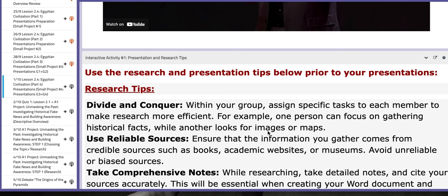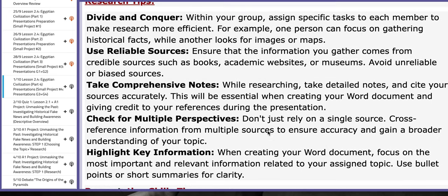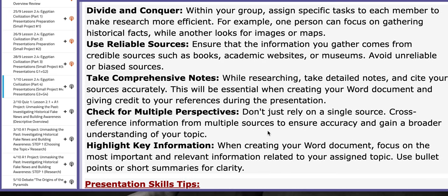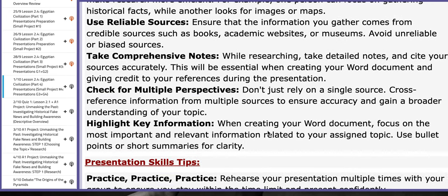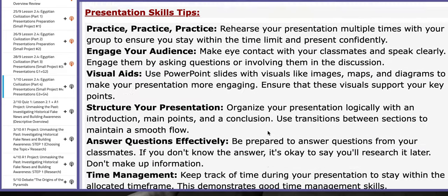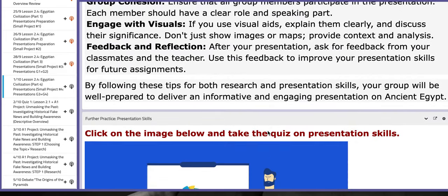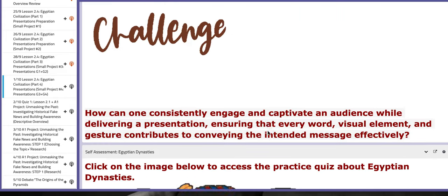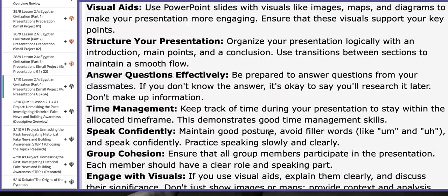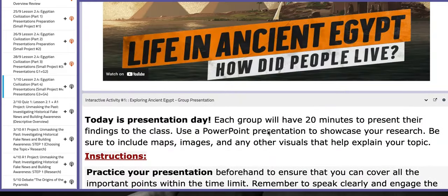As I mentioned earlier, you have research tips to aid you throughout the process of your presentations and research.